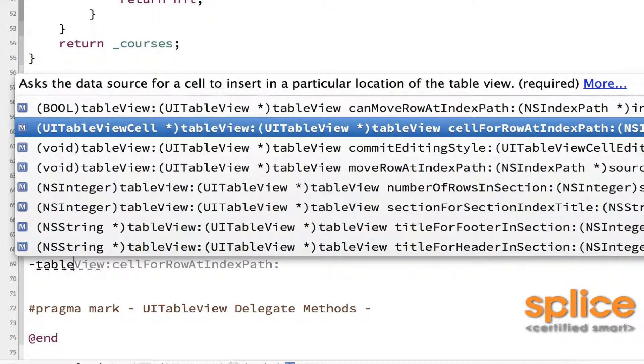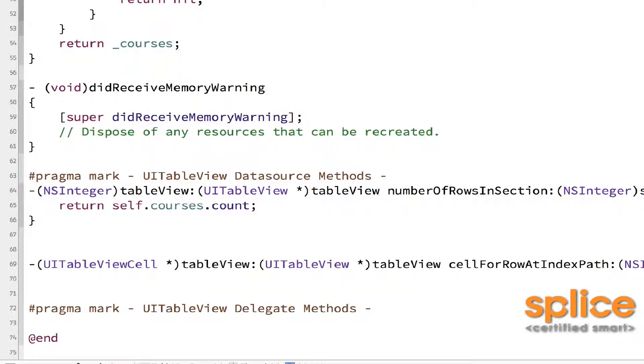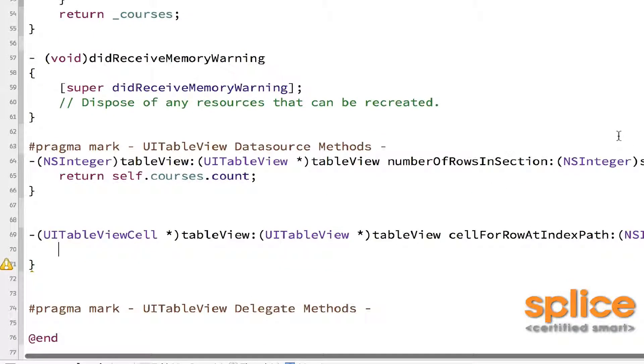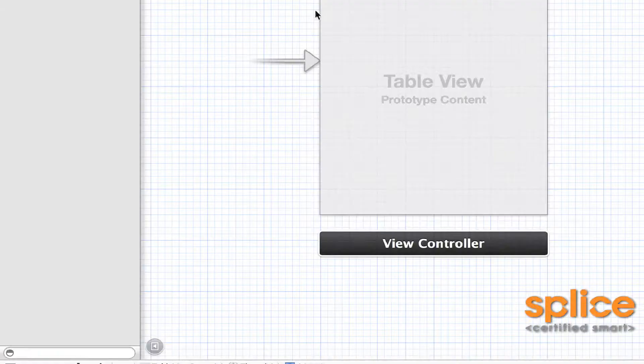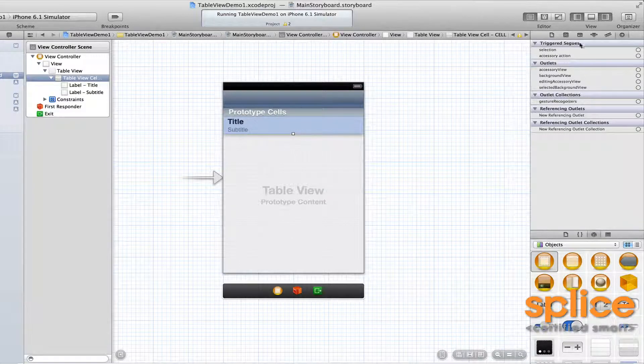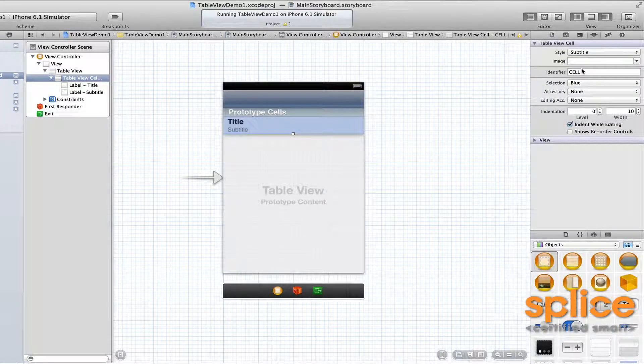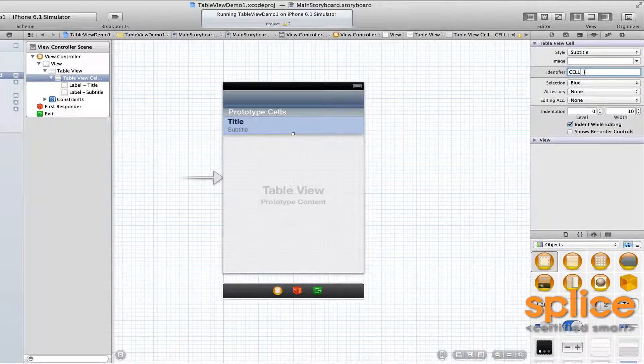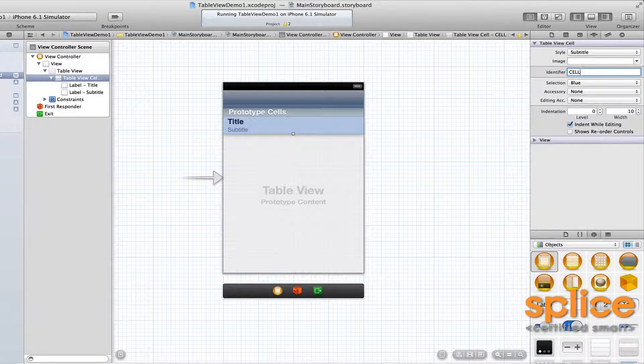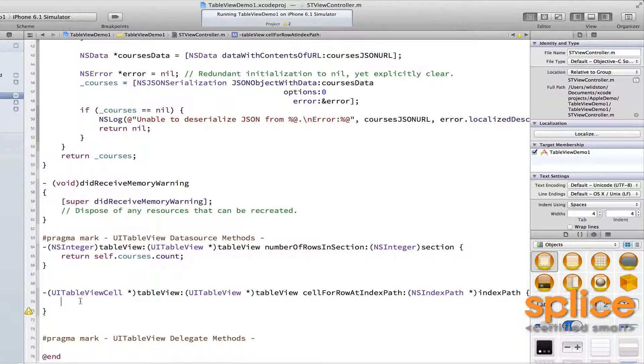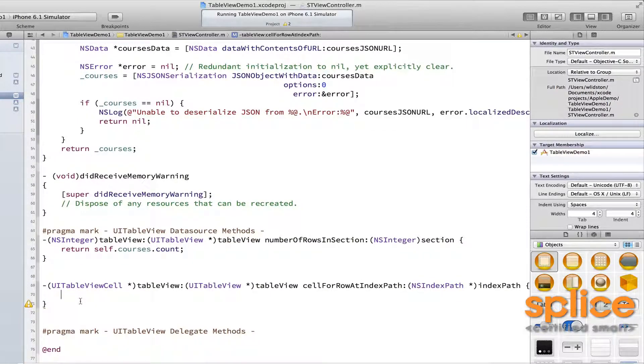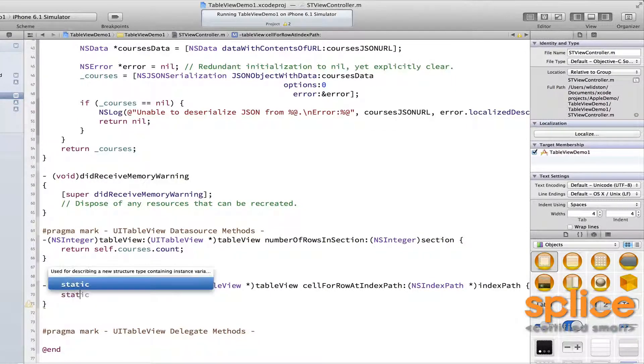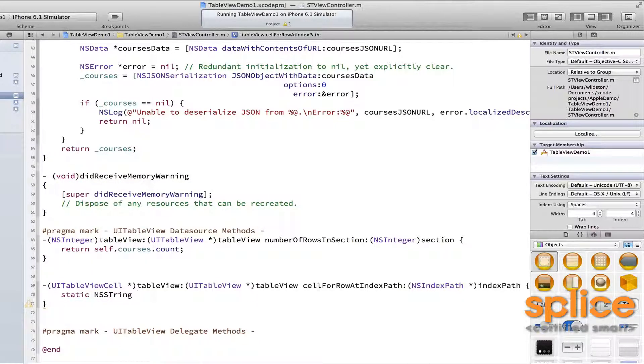So tableView:cellForRowAtIndexPath:. Now your first step is to get a cell from the table view. And the cells have identifiers that are accessible over here in the storyboard editor. So this is a cell and its identifier is actually just cell. So what I'm going to do is make a static string with the word cell in it so that it can not have to allocate it every time this method gets called. That's just a little performance enhancement.